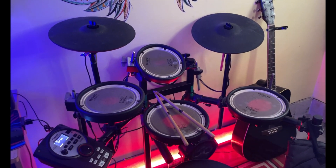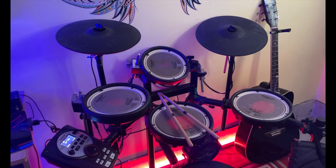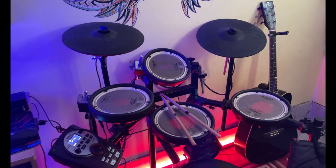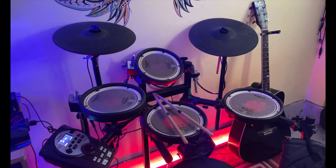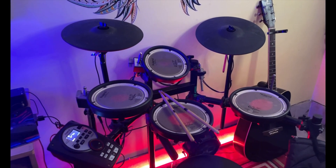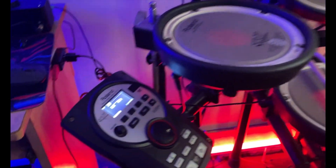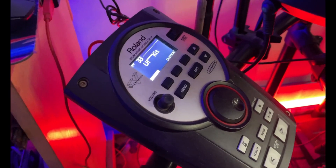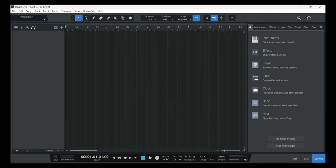I bought this kit back in 2016, so it's been a long time. This is the TD-11KV module, and this is my MIDI cable connected to my laptop. This is my Audient EVO4 audio interface, and here's the DAW.